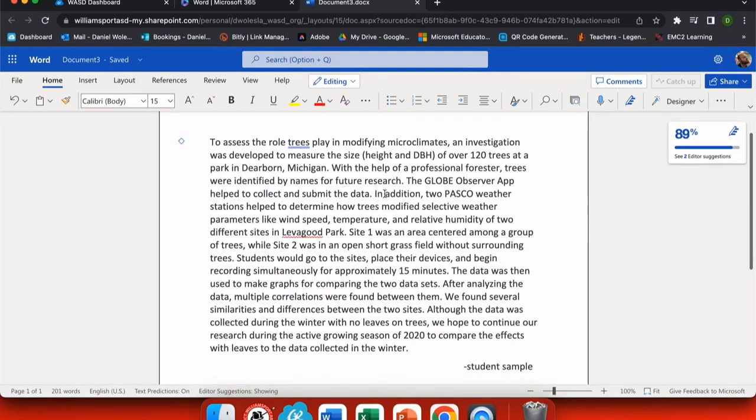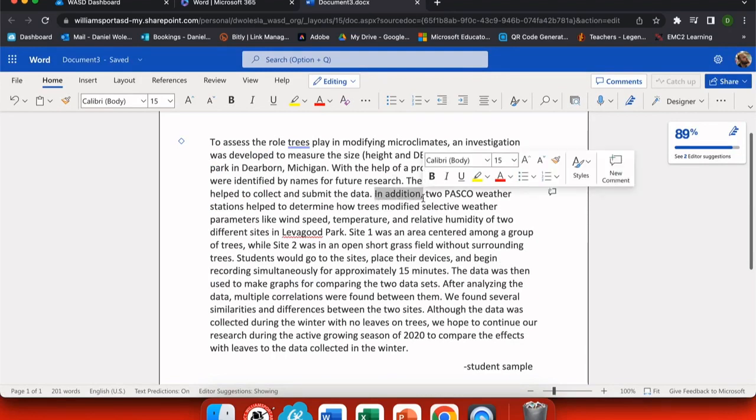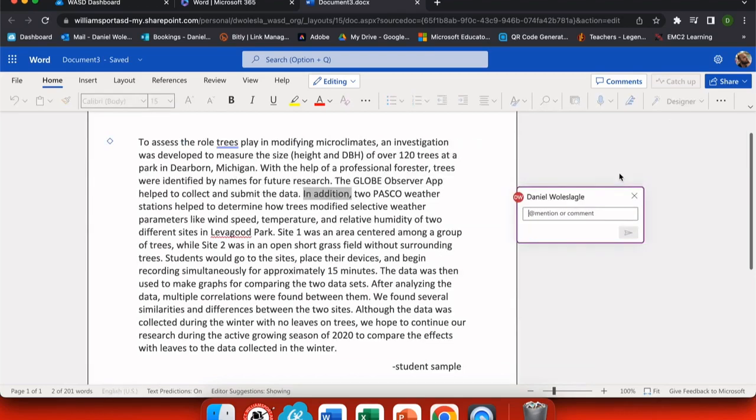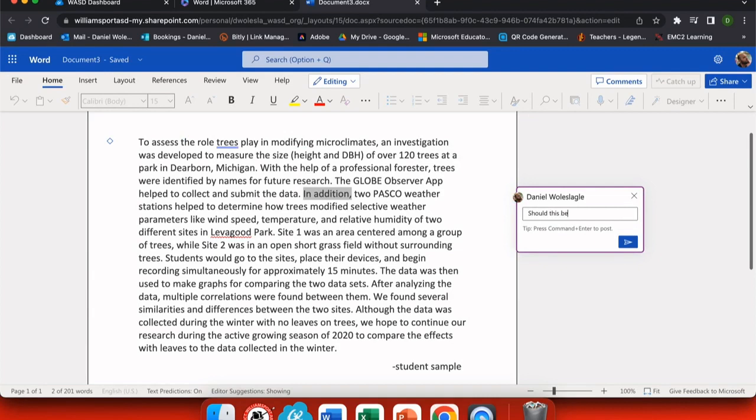They can now edit this document when they open it, they can make corrections, or they can add comments. To add comments, they highlight a portion of text and choose the comment button. Now the comment dialog box pops up and they can leave me a remark.